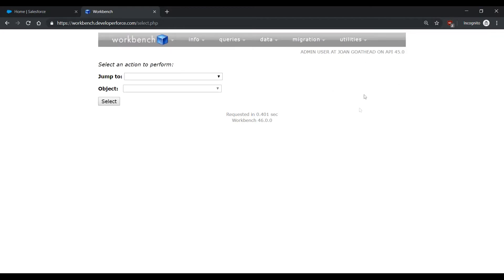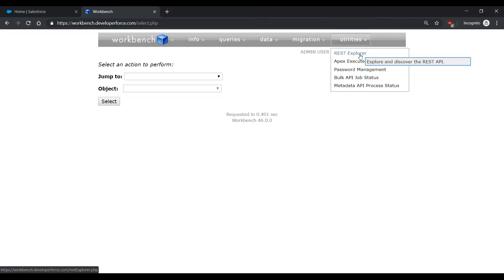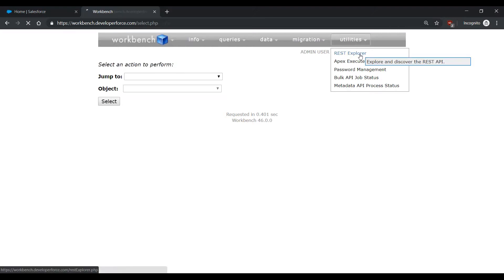Next, you're going to want to hover over Utilities and select REST Explorer. On this page, please append a forward slash and type in limits. Select Execute.